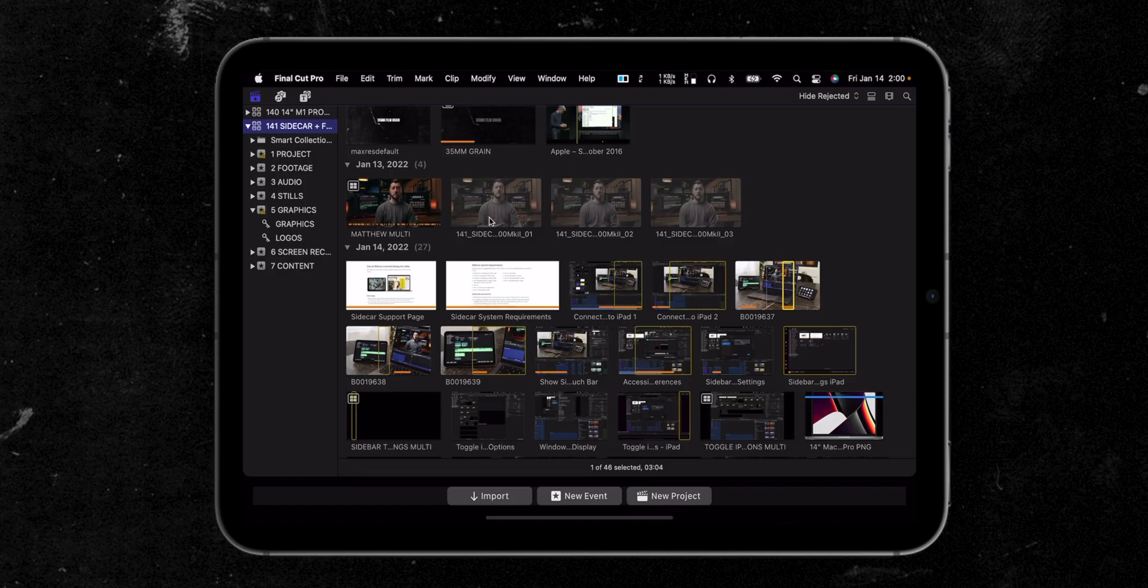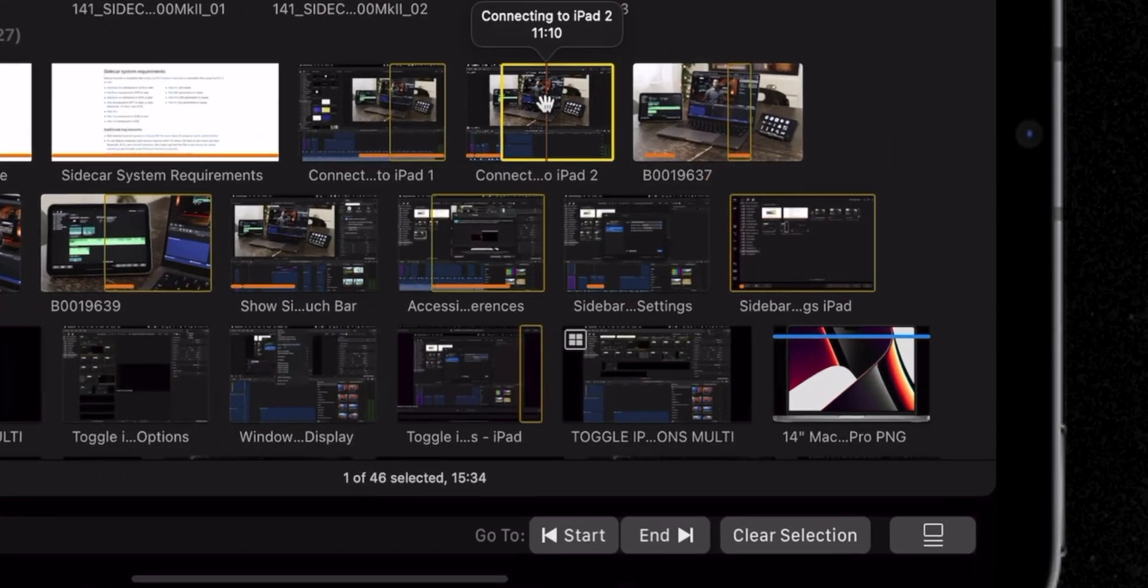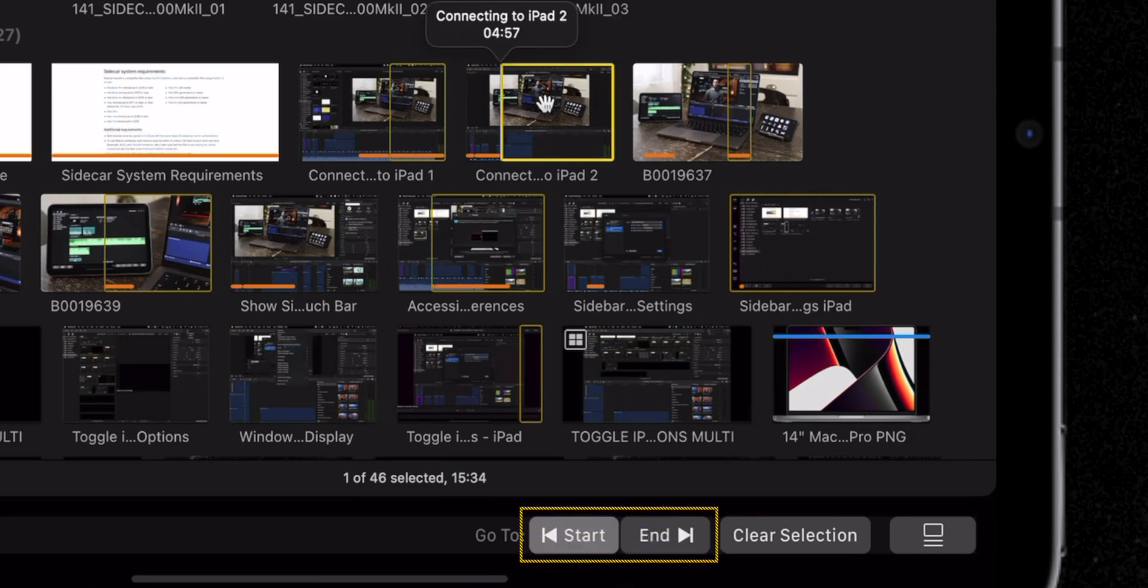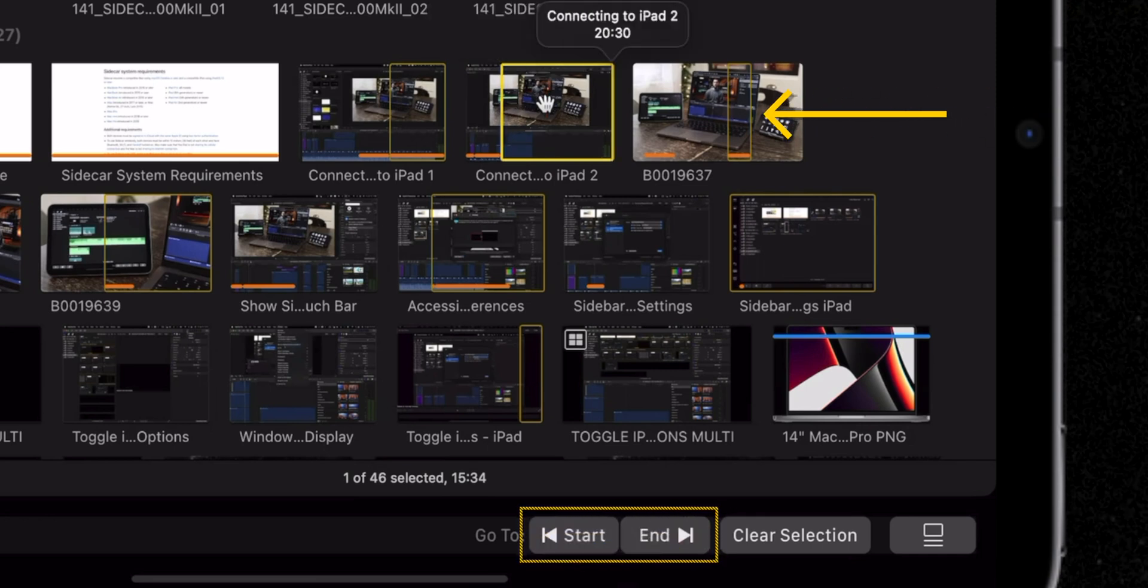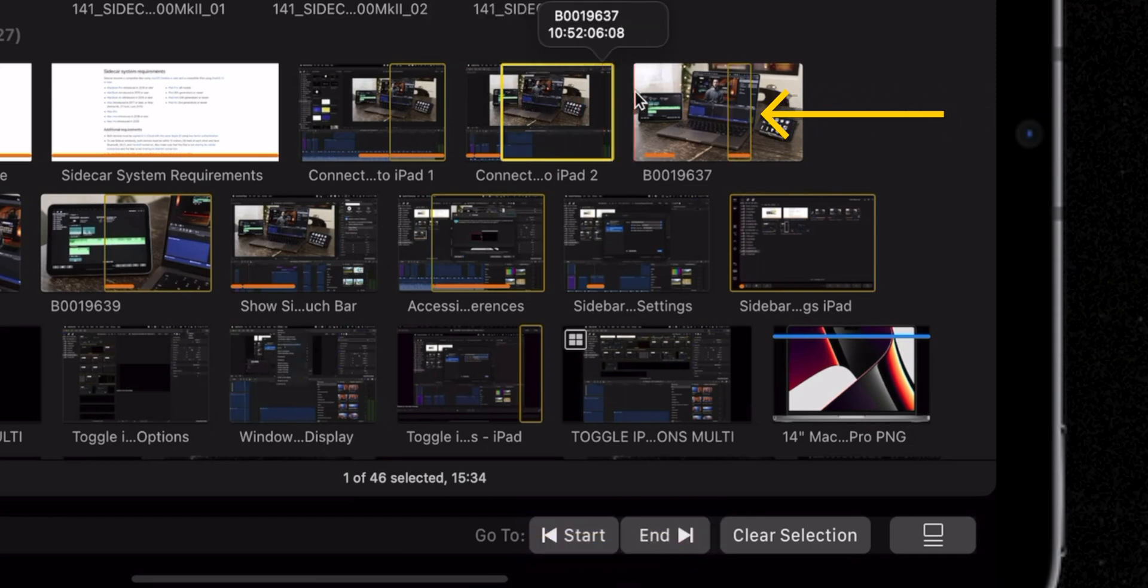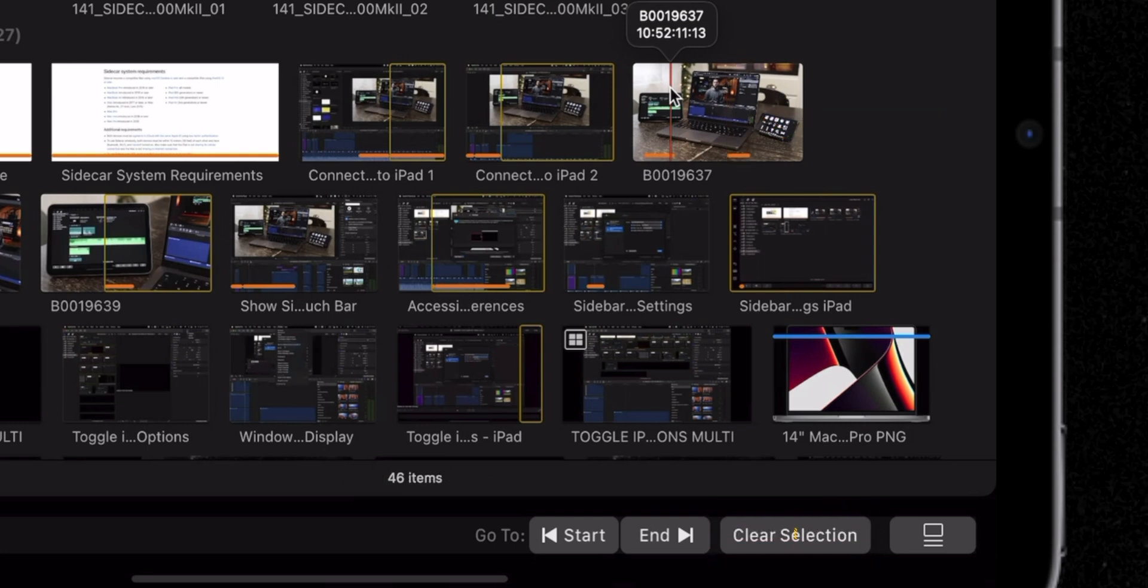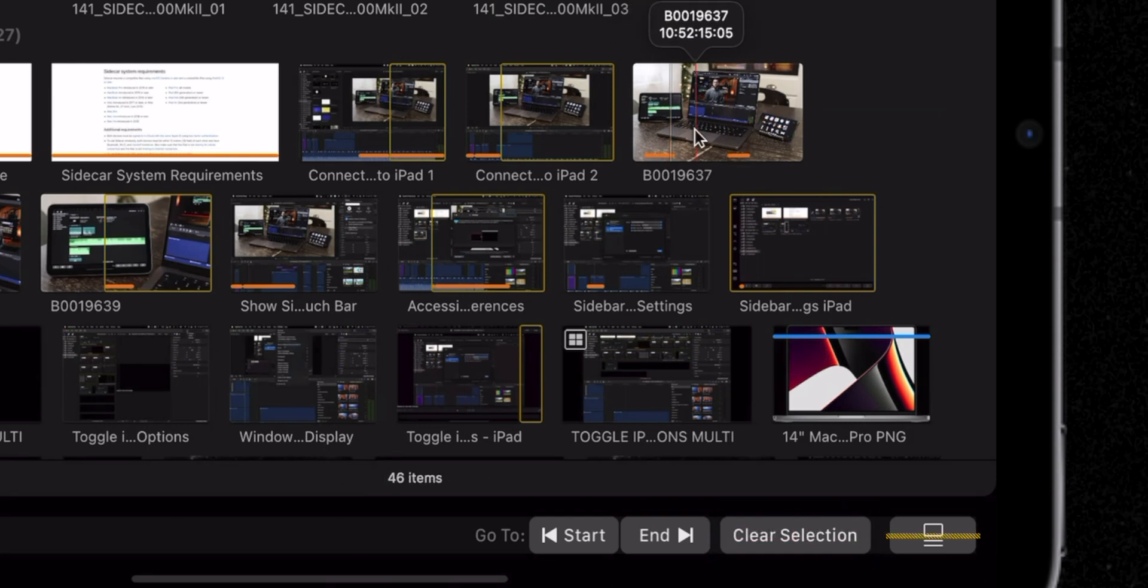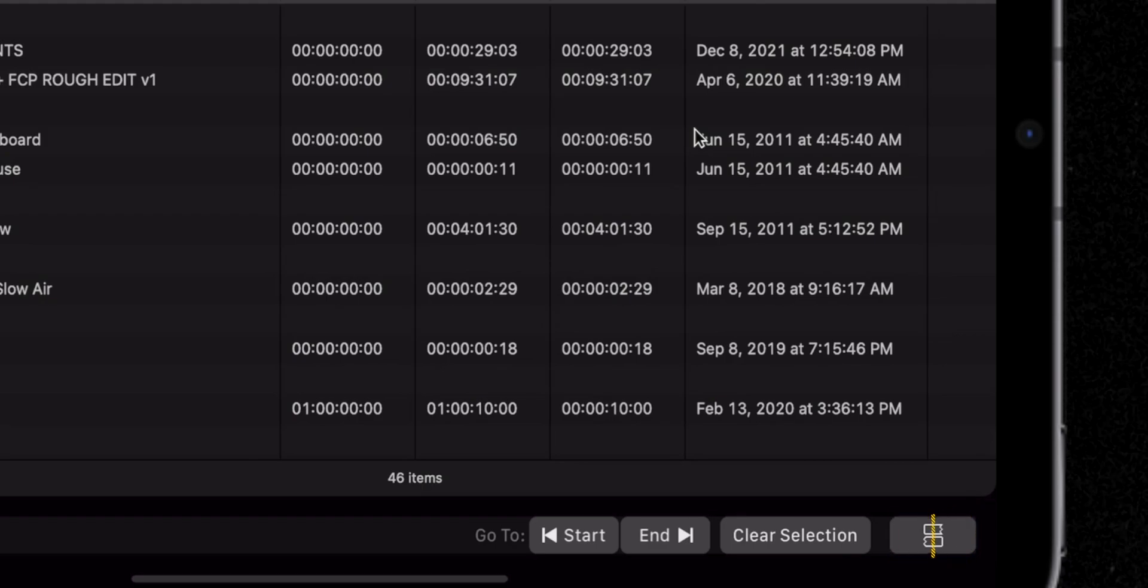When you're in the browser and are working with clips, you can select a clip and use the Touch Bar to get to the start or end of a clip. If you have a portion of a clip selected, you can use the Clear Selection button to clear that selection. My favorite button, though, is for toggling between List Mode and Filmstrip Mode. This comes in especially handy when you're in the assistant editing phase and logging your footage.